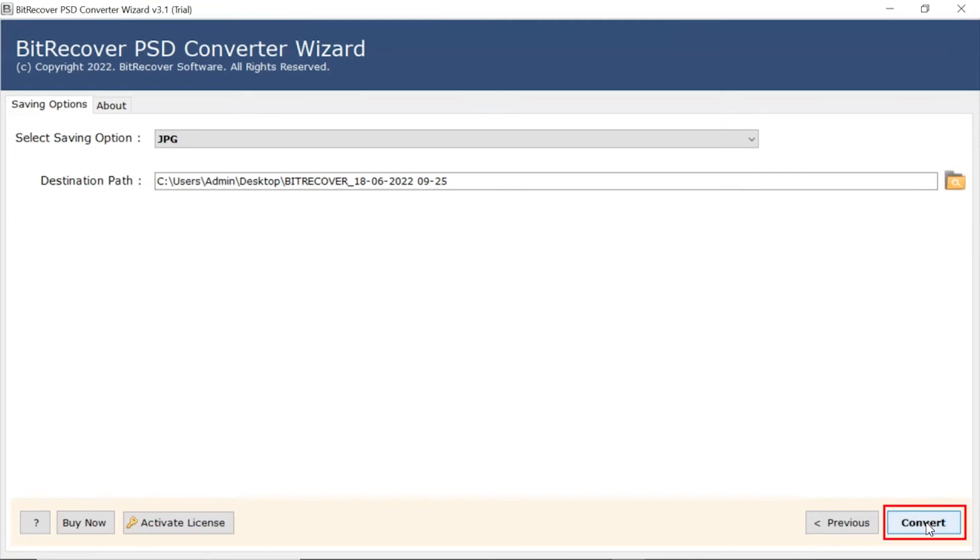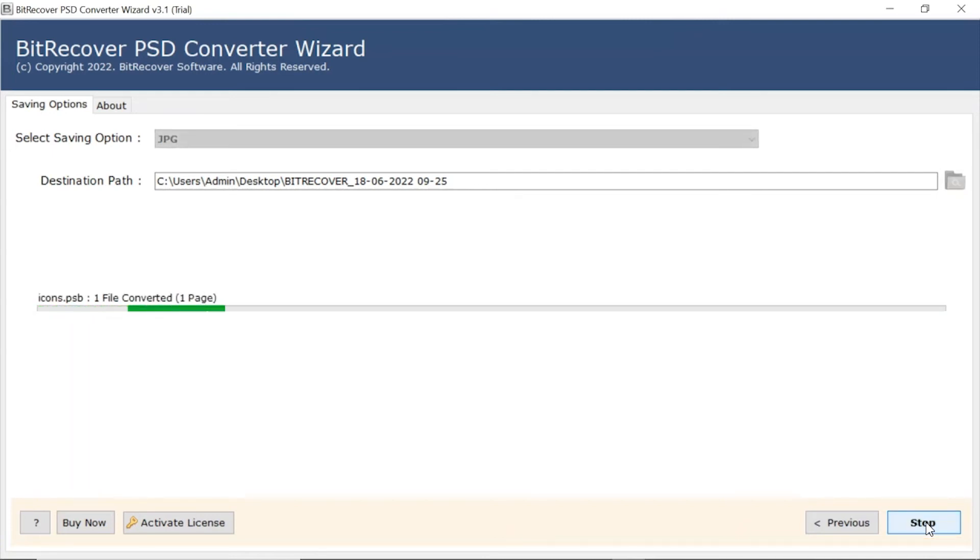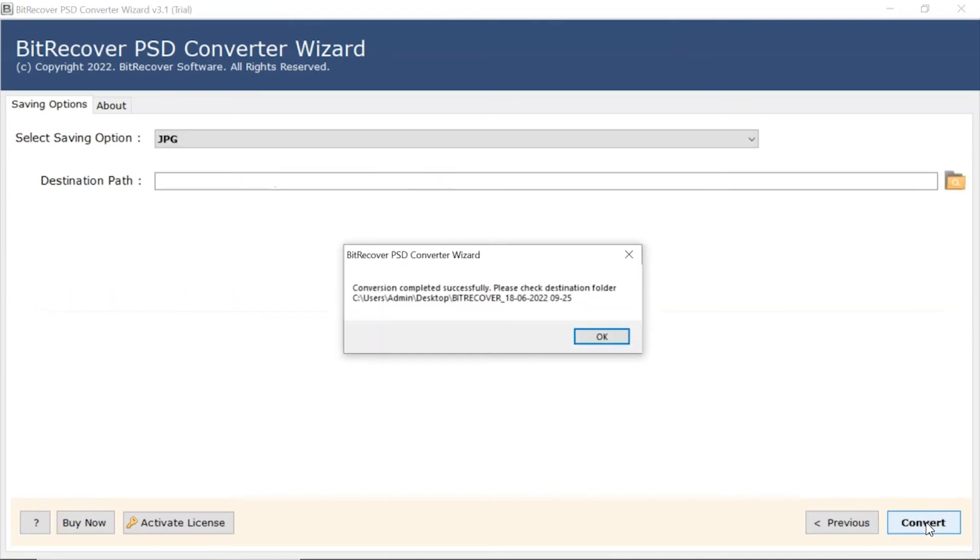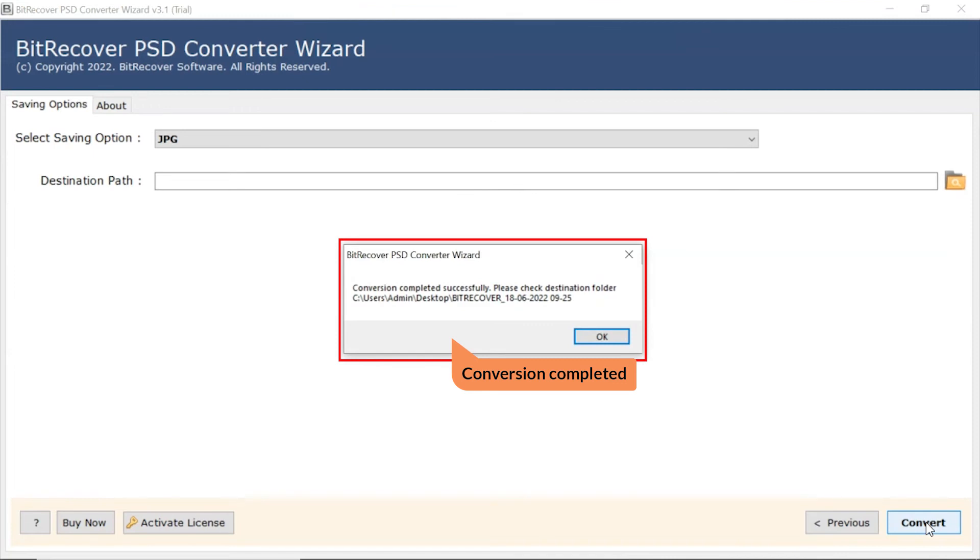Finally, hit the Convert button and view the live conversion of PSD files. Users can also witness the progress of the conversion. Once completed, the software provides a complete conversion message.